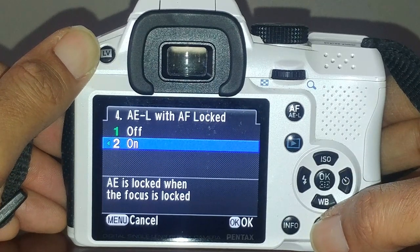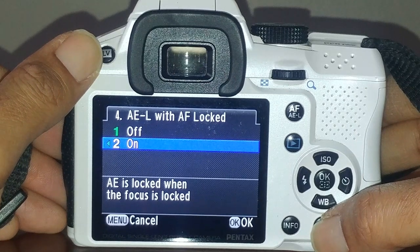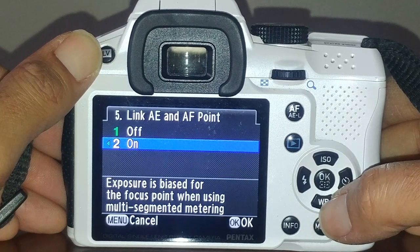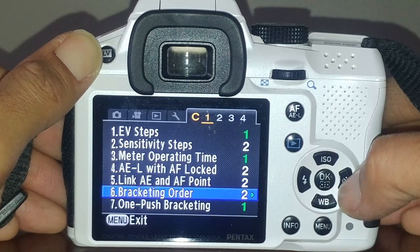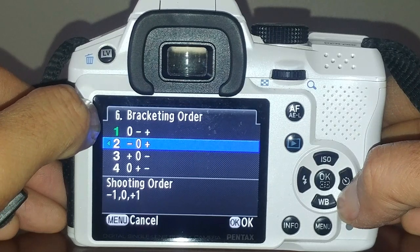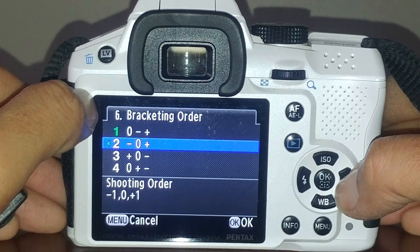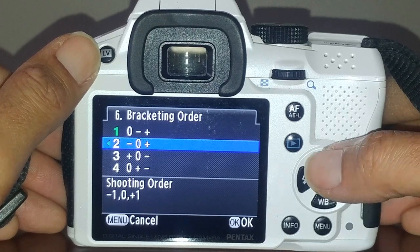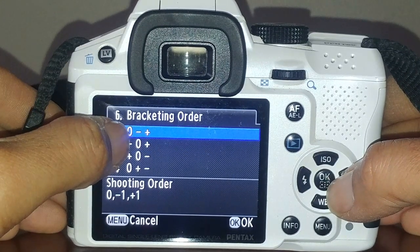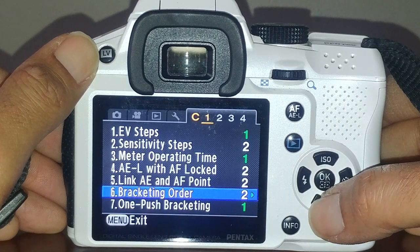Auto exposure lock with autofocus I have set to yes - the default is off. Everything shown in green indicates the defaults. I have link exposure and focus point on because I want where I'm focused to be where the exposure is biased. For bracketing order, I leave it as minus one, zero, plus one - that's for exposure bracketing if you're not sure whether to underexpose, leave as-is, or overexpose, or to combine them for greater dynamic range.